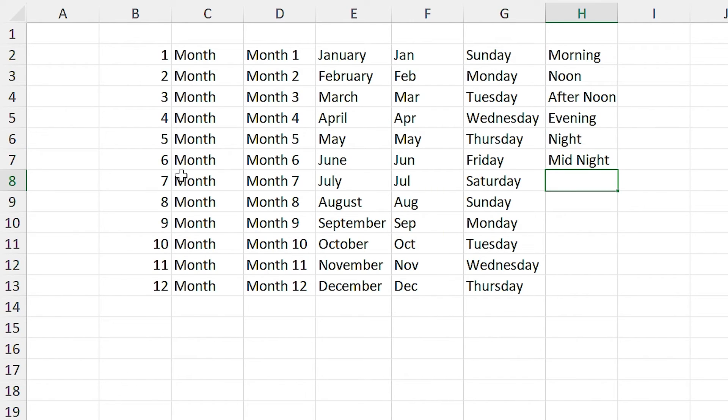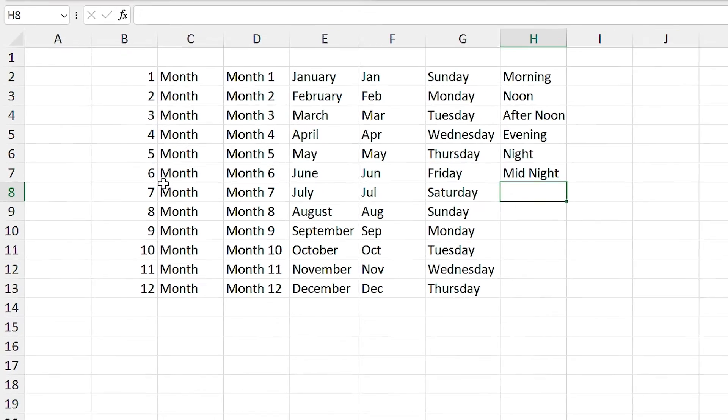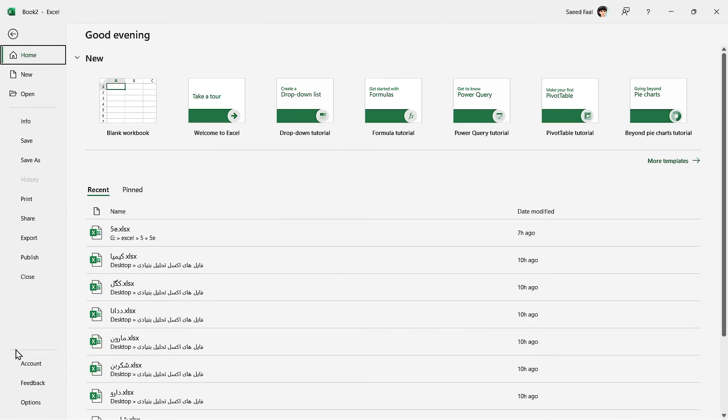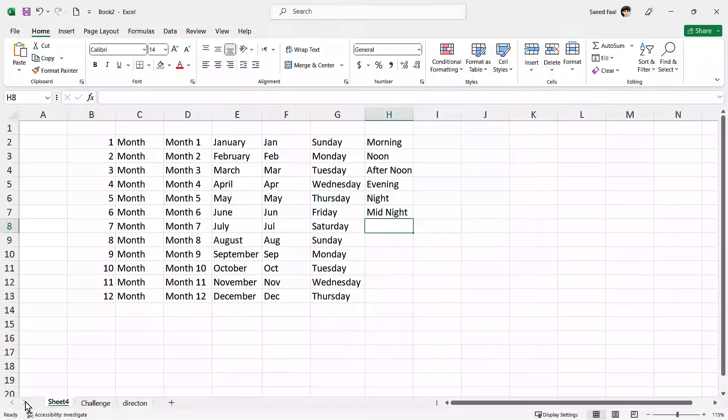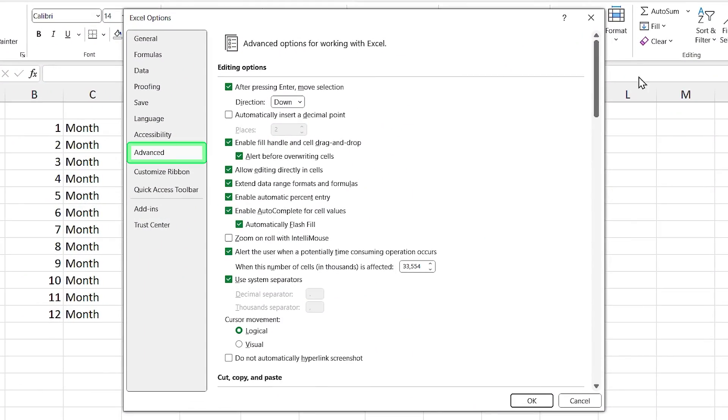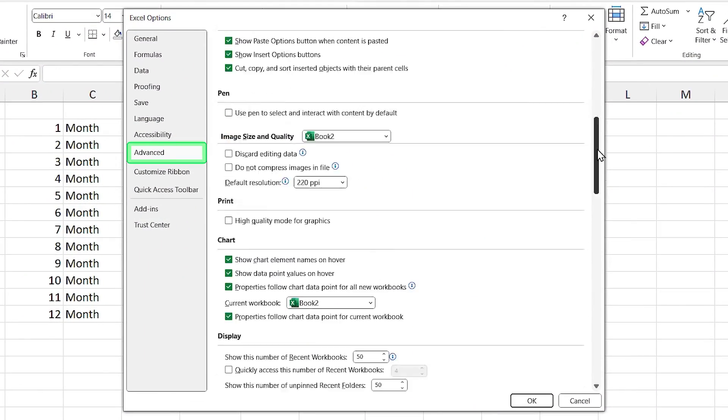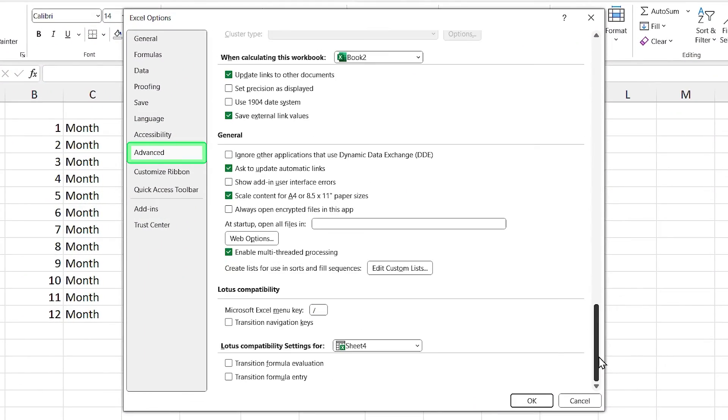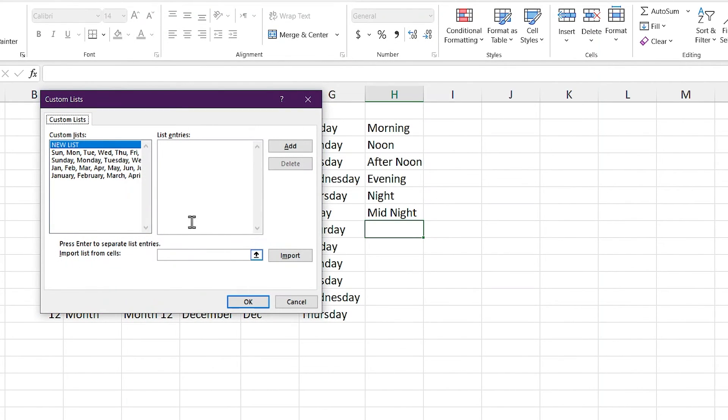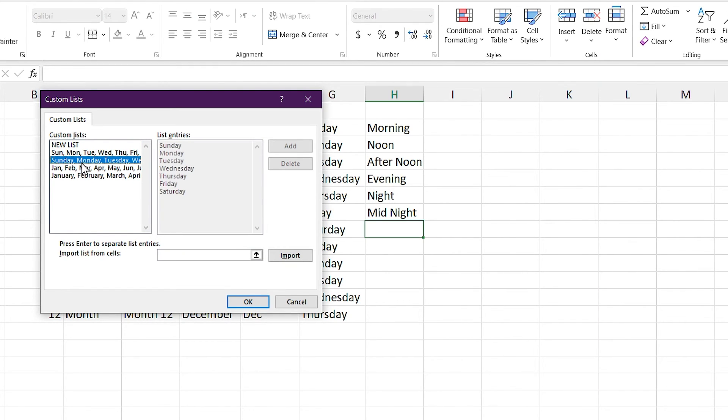For adding this list in Excel's custom list, first select the file tab and click on options. Then click on advanced and come down to the end. In the general section, click on edit custom list. Custom list window opens.